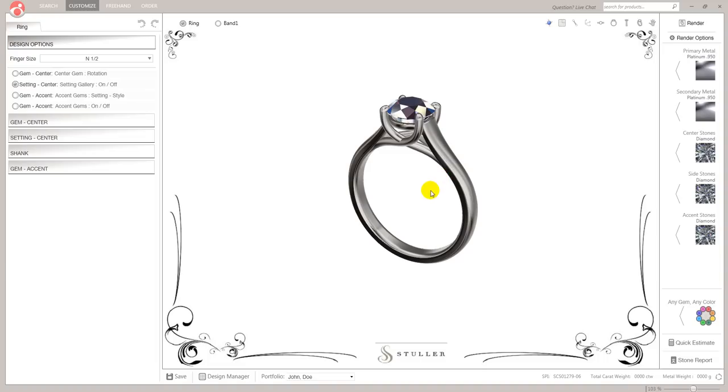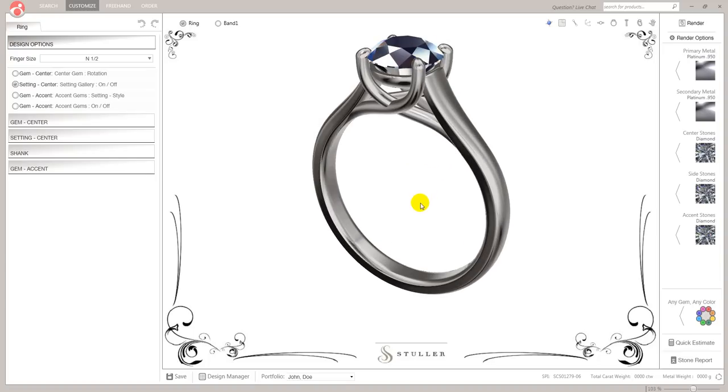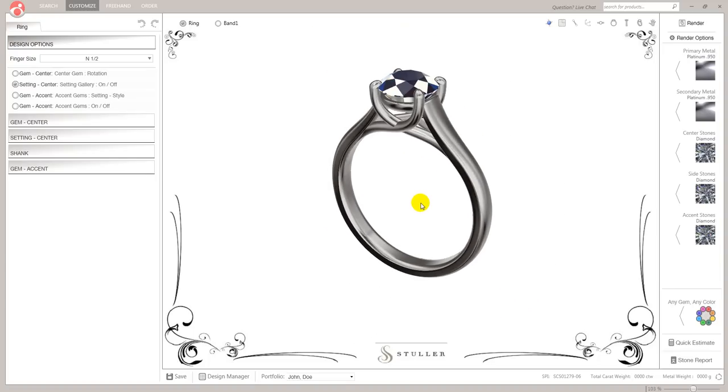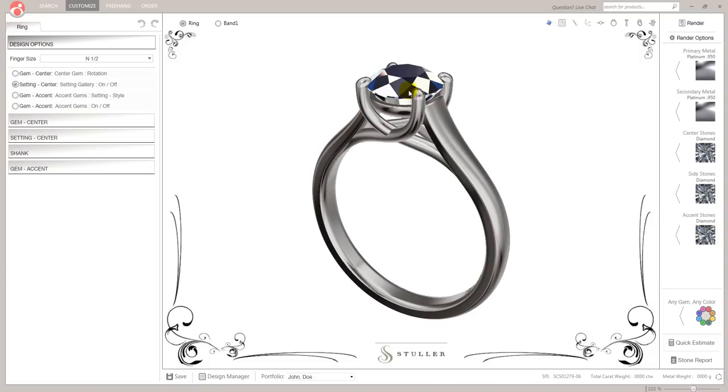So from here what can I do? Well the first thing is how do you manipulate this on screen. So you've got your usual zoom, which is just your mouse wheel. Now one thing I always tell my students for Matrix and for CounterSketch is hold the mouse where you want to zoom.